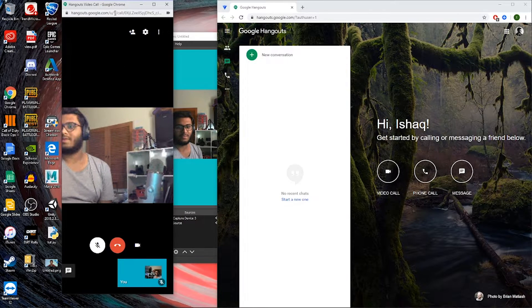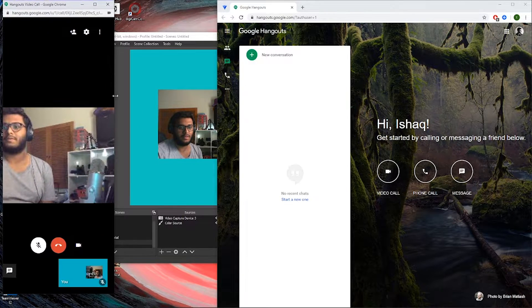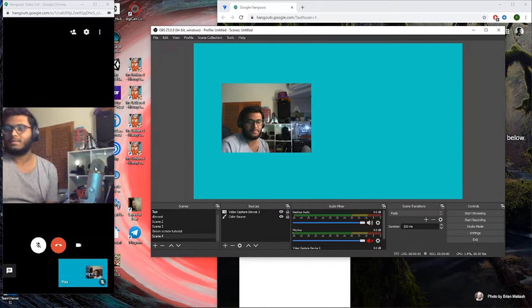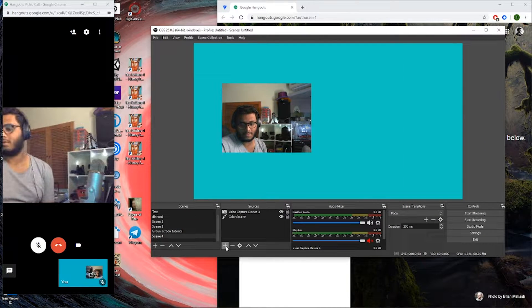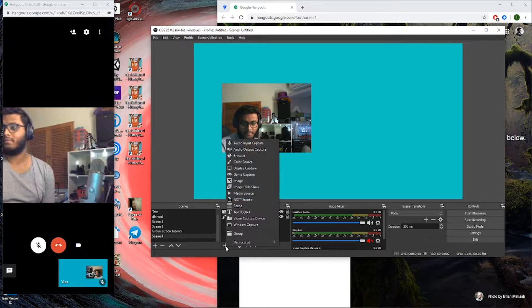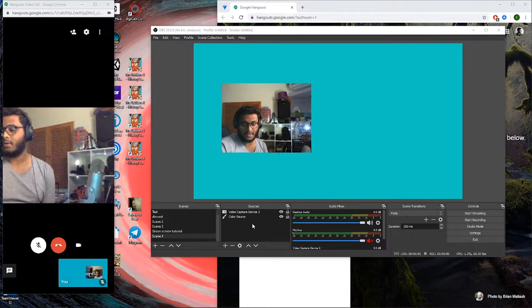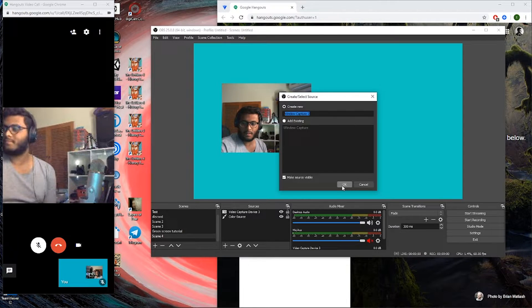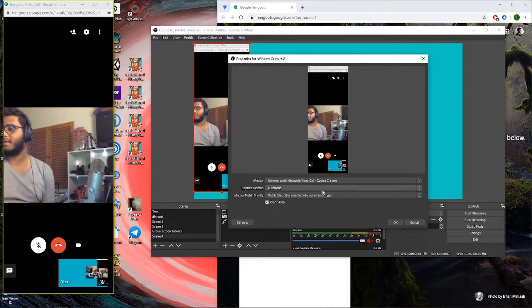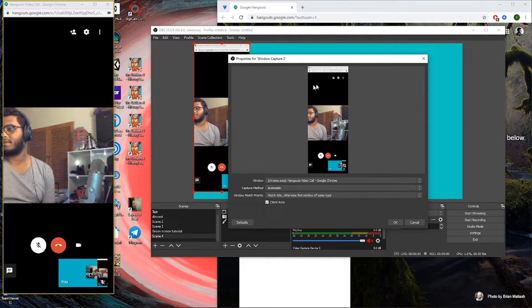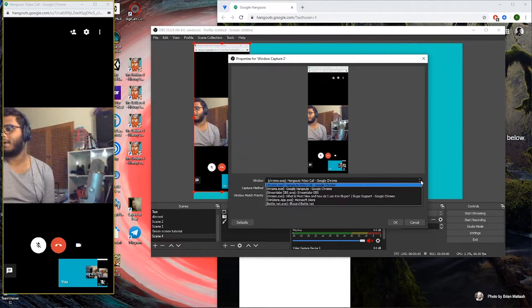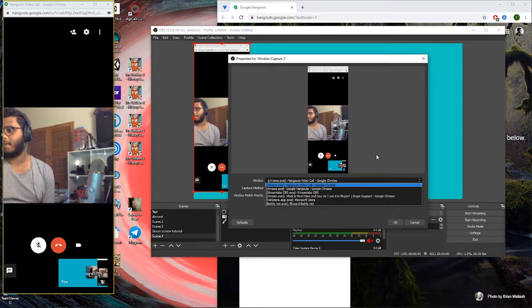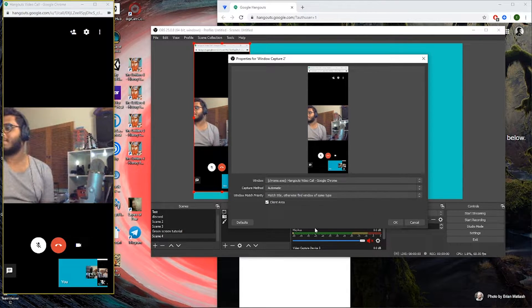Now what you want to do is make it a size you want, put it there, and then go back to your OBS settings. Click this plus button in the sources window, create a new window capture, create new, okay. And then make sure you're selecting this window here by clicking the window type: Hangouts video call, Google Chrome. Select that window, click okay.